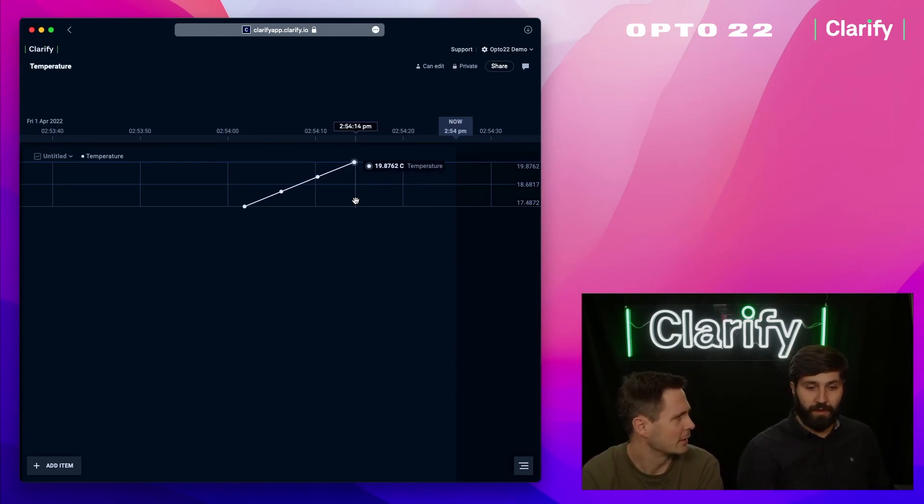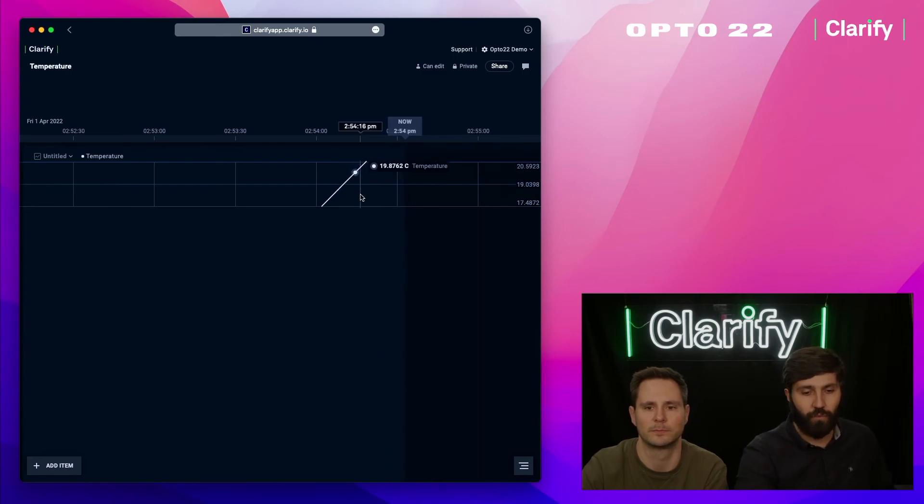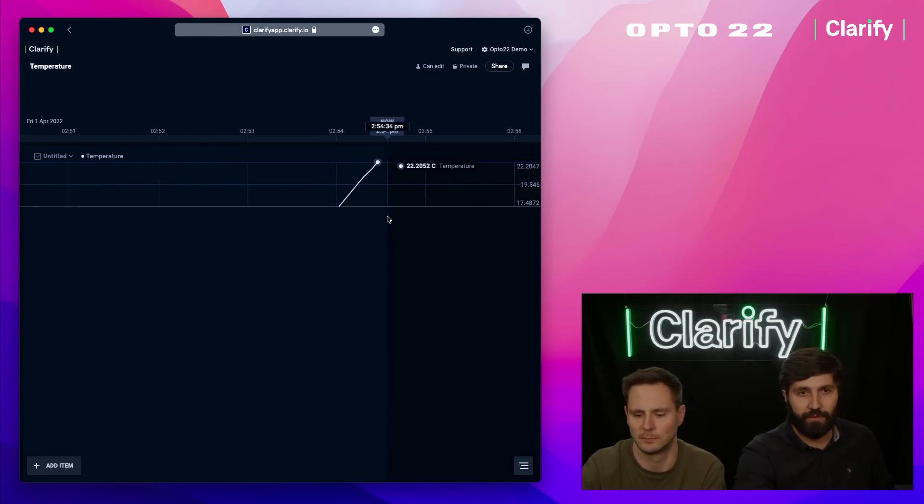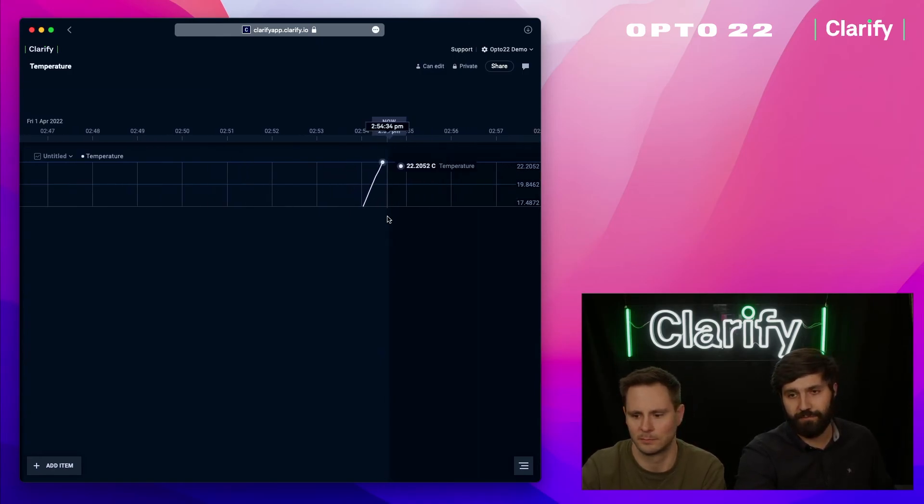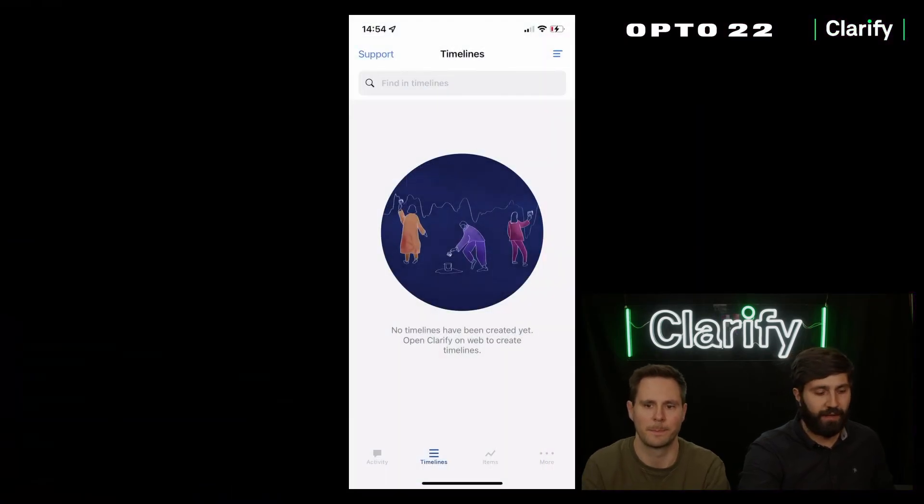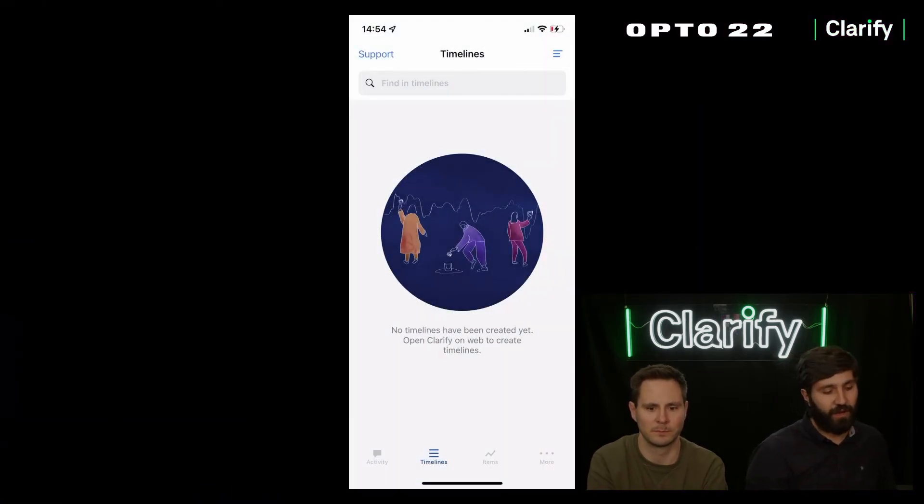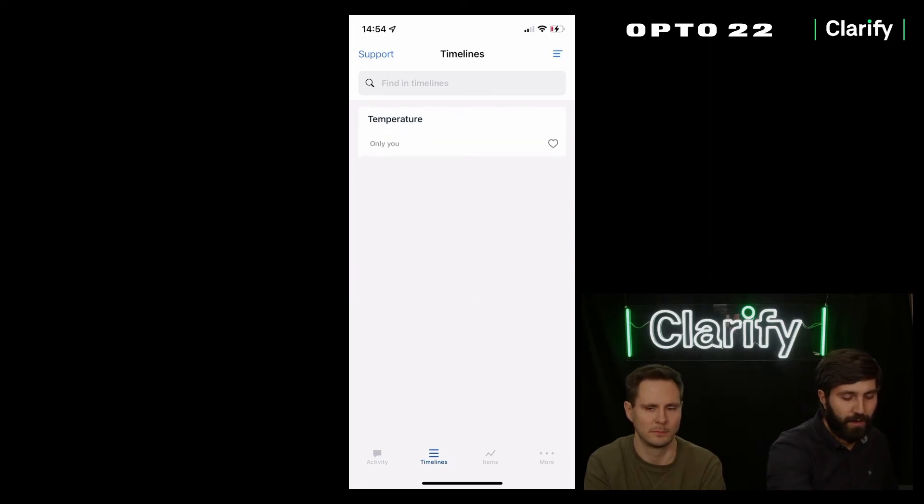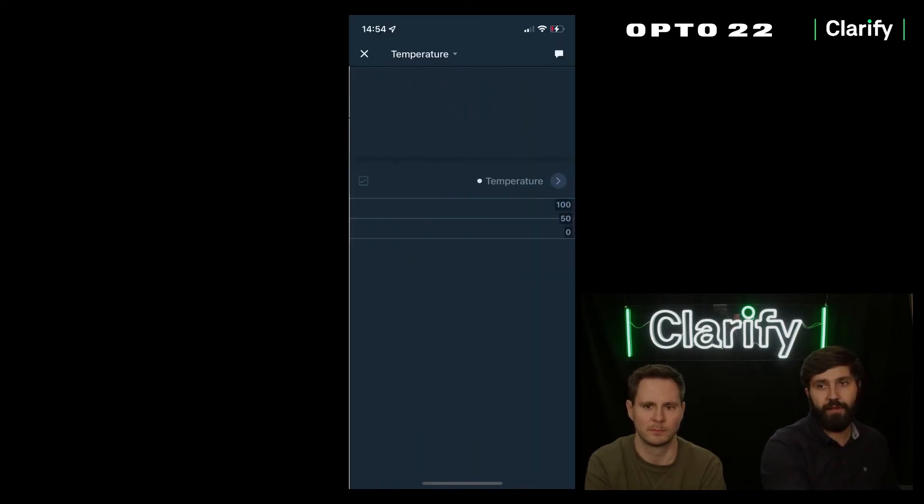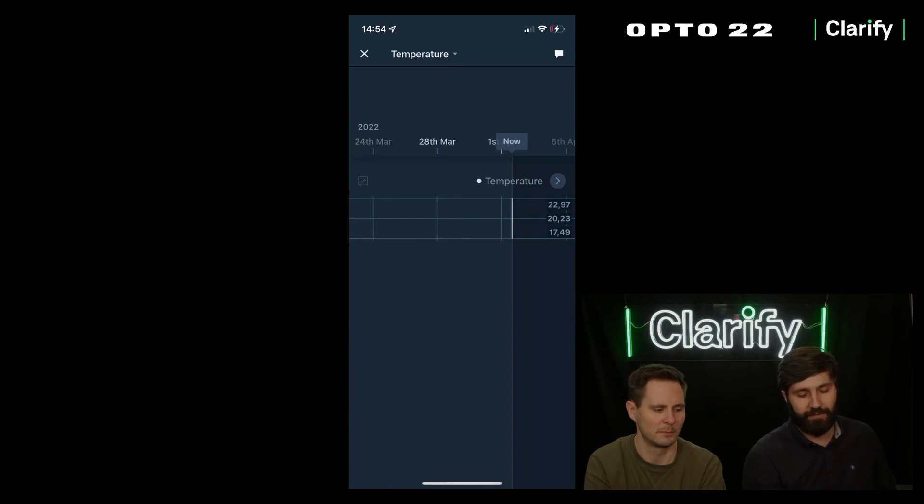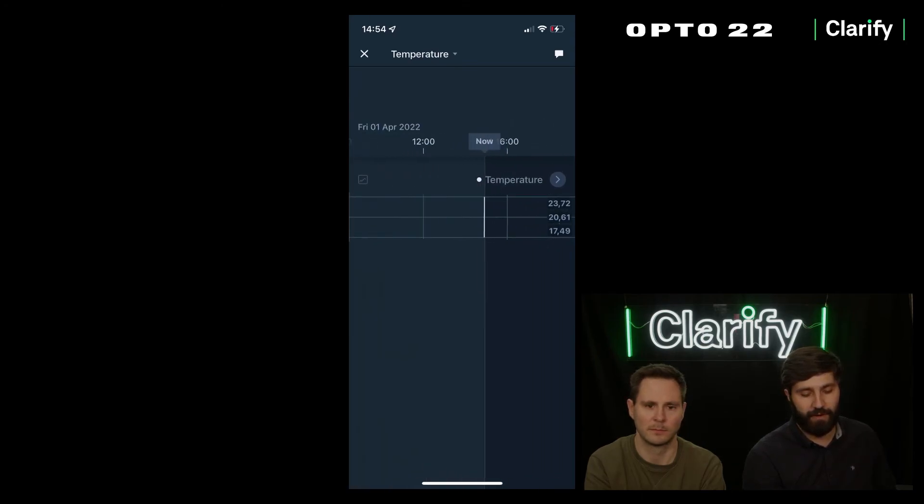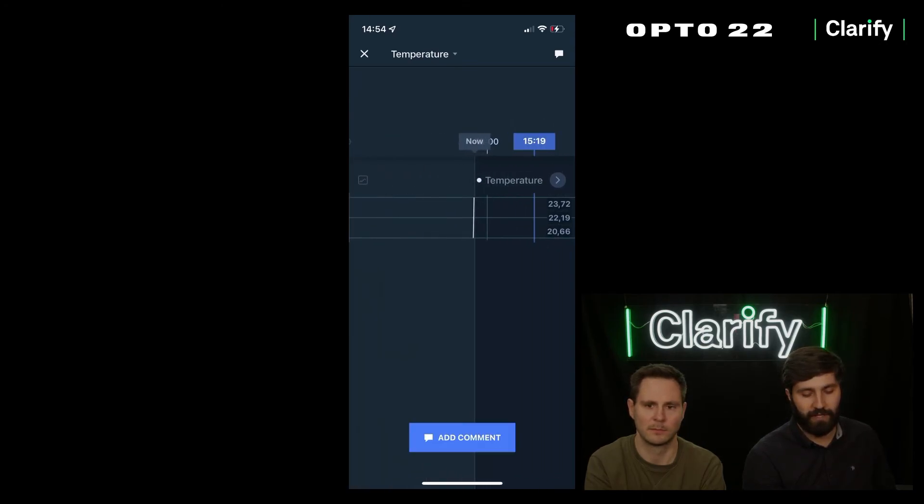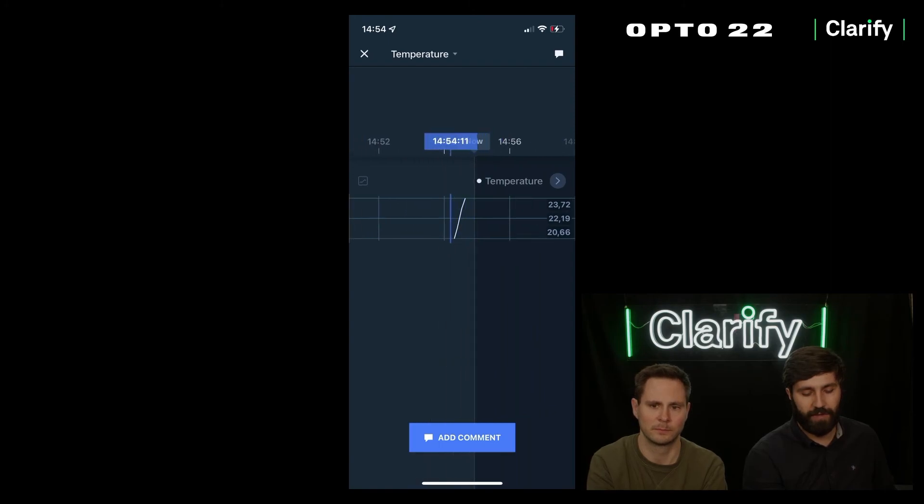With that in place, I think we can transition over to the mobile application. Here is an empty list of timelines, I'm just going to pull to refresh so I can see the timeline I created called temperature. Tap that and you'll see we have exactly the same visualization as we had on web, now available on mobile. I can zoom in here and read out the values.